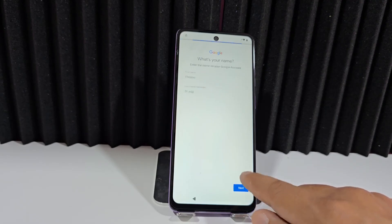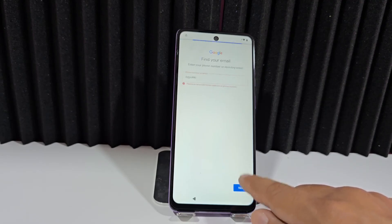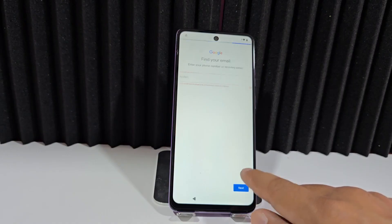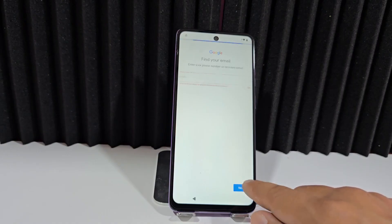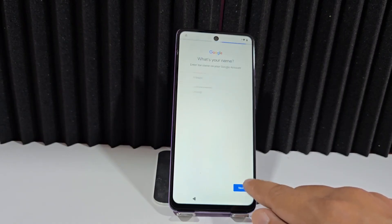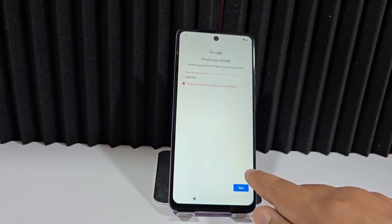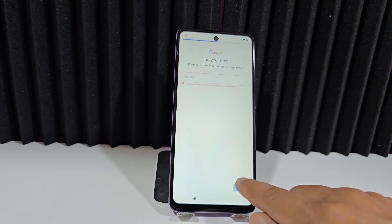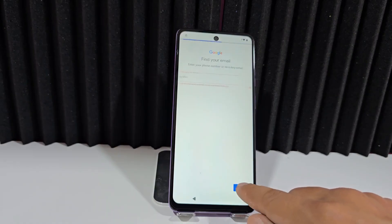We do this for those who want to try other methods. We've also included other different methods in the video description and in the first pinned comment, so we can find a solution and recover our device.